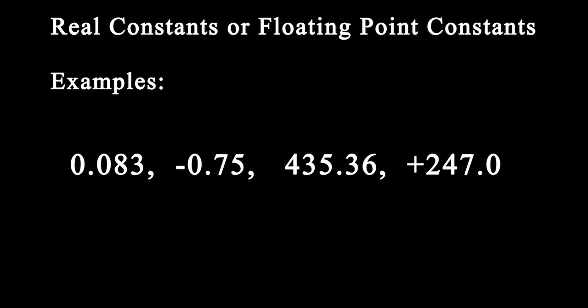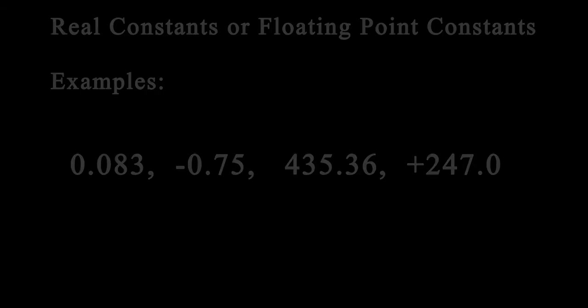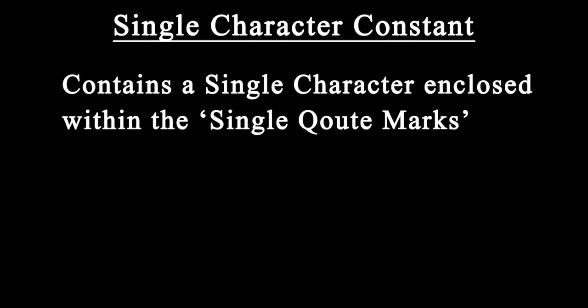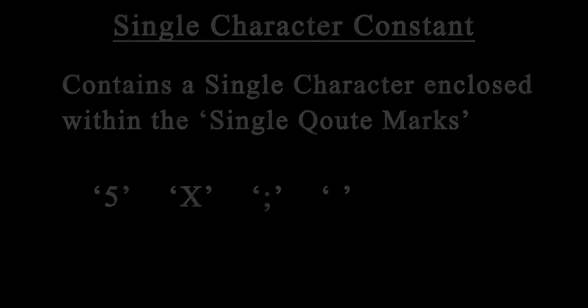A single character constant contains a single character enclosed within a pair of single quote marks. When you write a single character or single integer inside quotes, it will be recognized as a single character constant.